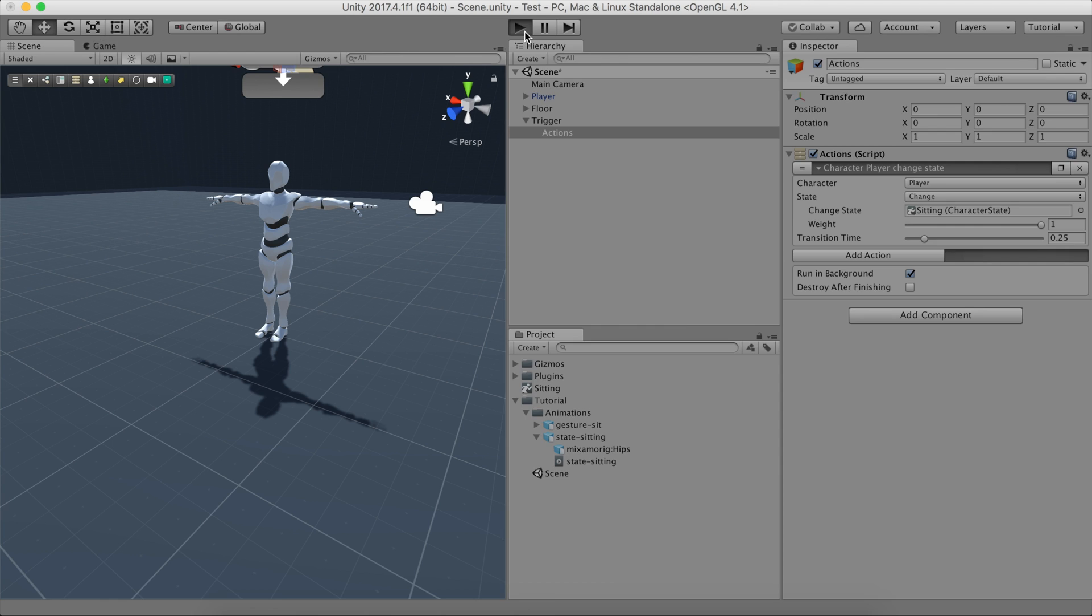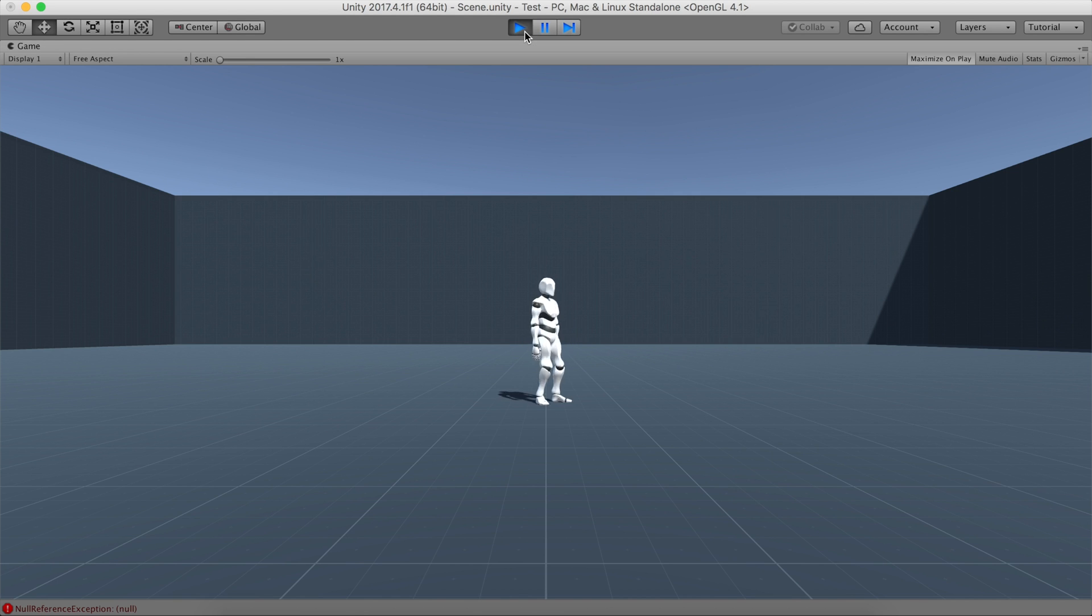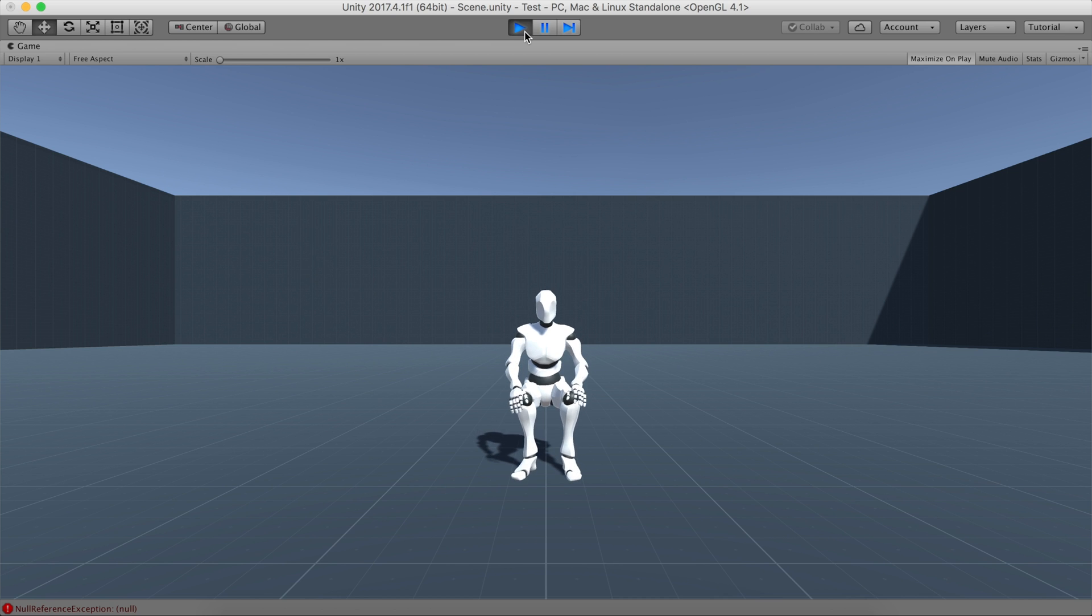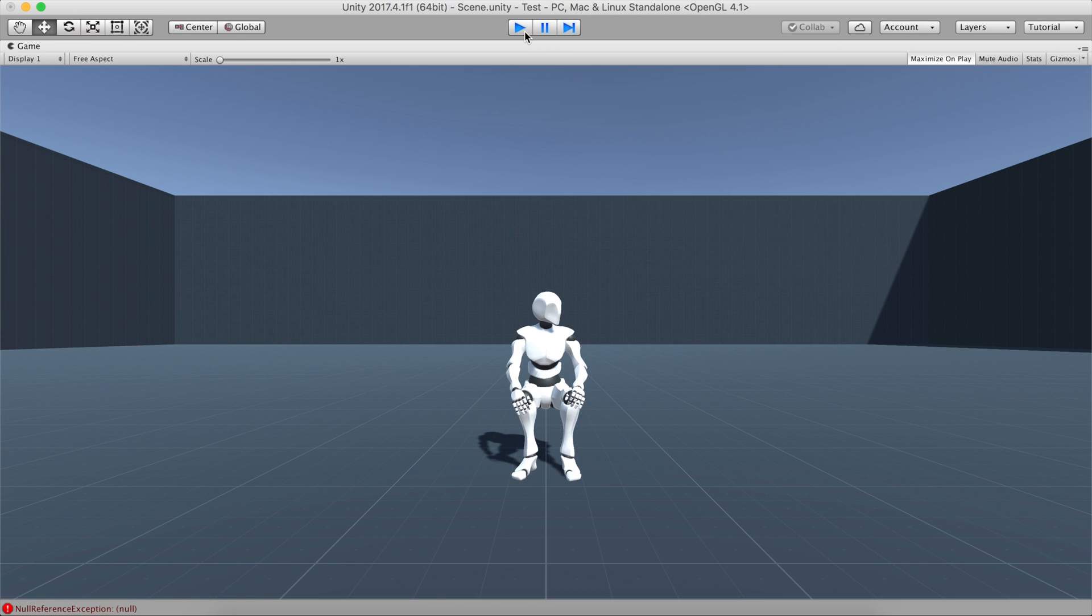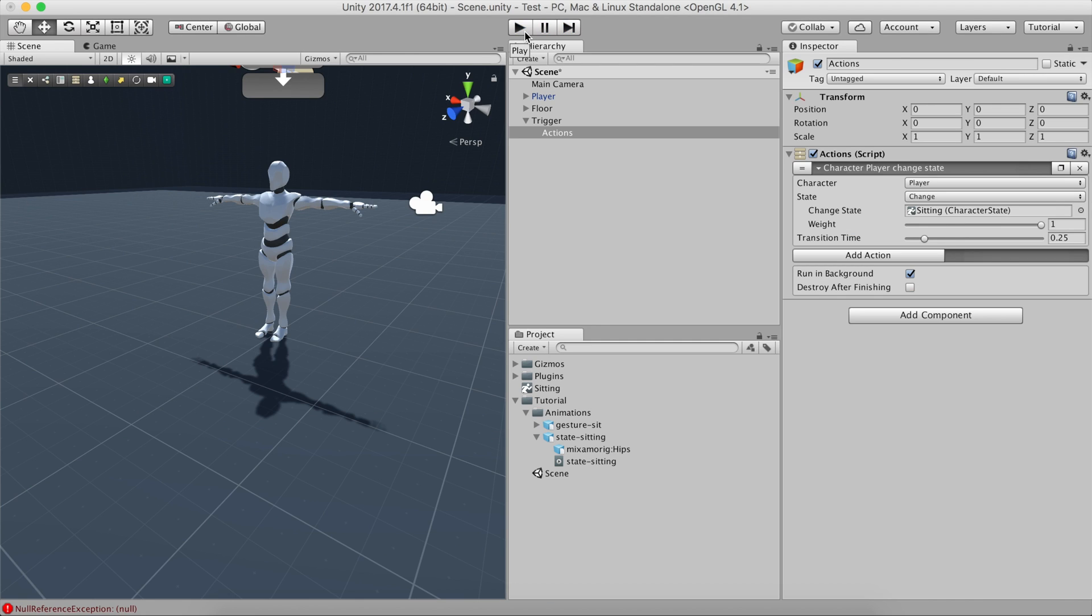If we hit Play, we'll see that as soon as we press the Return key, the character will smoothly sit. The problem is that this animation does look a little bit robotic. To solve this, we can make the character use a sitting gesture to mask the transition between the current state and the sitting one.